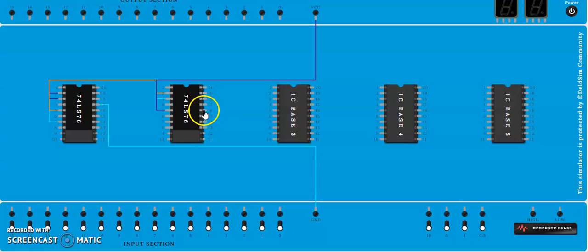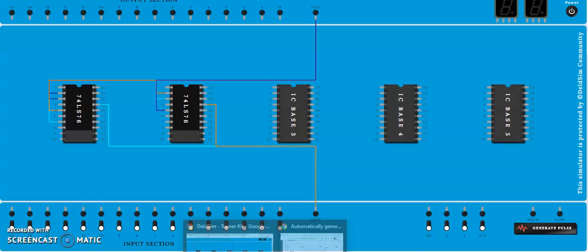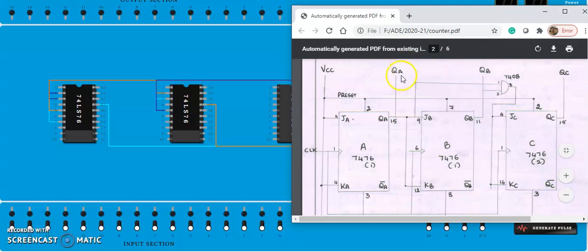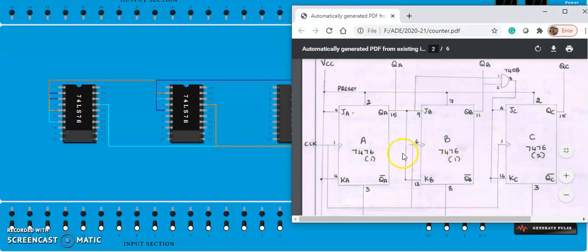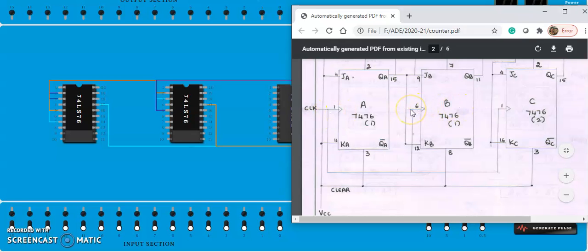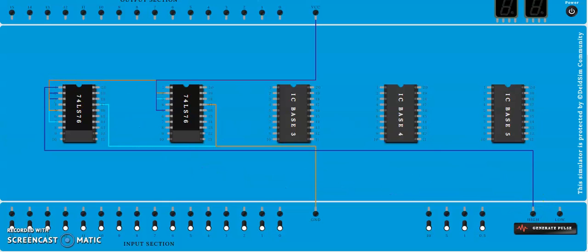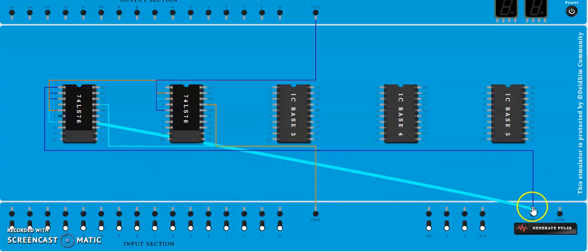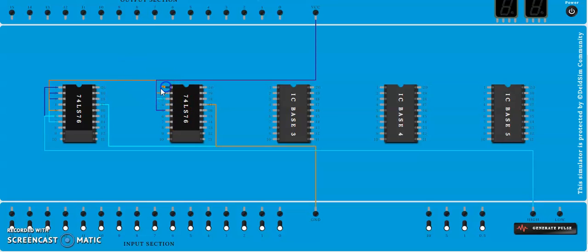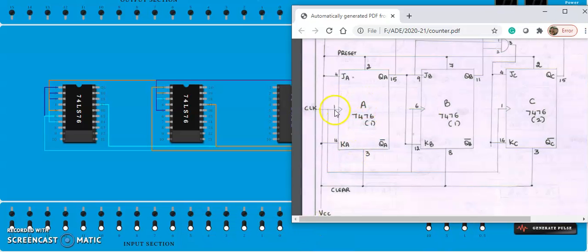Pins 9, 10, 11, 12, 13 connect to ground. We have done all the basic connections of the IC. Now we need to look into the inputs and outputs. We'll connect the clock first — pin numbers 1 and 6 should go to clock.